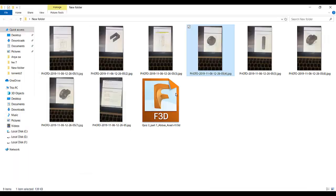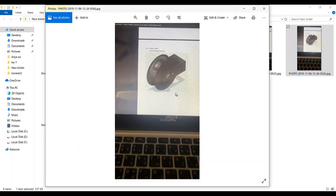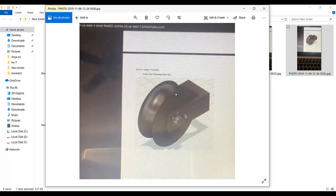Now we move to the last part — part 4, the assembly. Assembly means we put these components together. We use commands that in the Fusion environment are called joints — we are joining the components with each other to make an assembly.